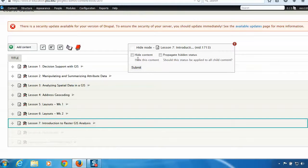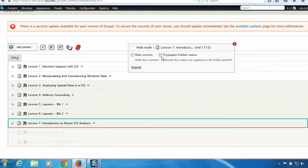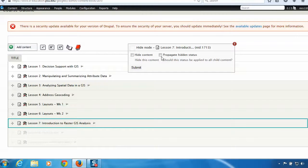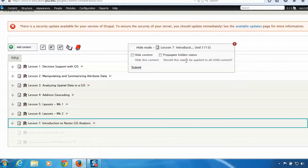And I can choose hide content and propagate hidden status, both of them. Propagate hidden status is a function that propagates your choice down the tree. So if you have hidden content at this top level, propagate hidden content will hide the items that follow on the list, all the child pages.